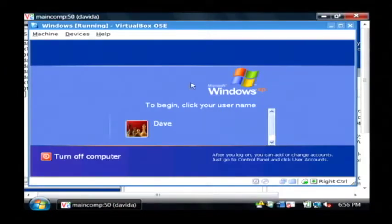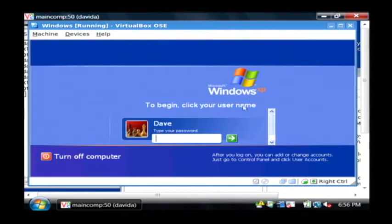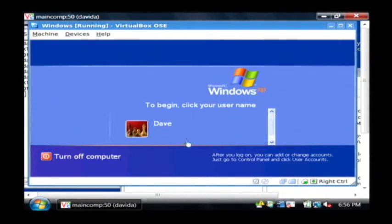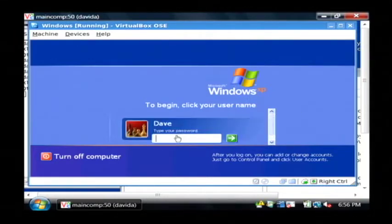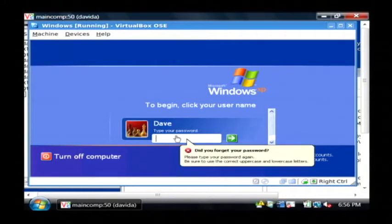So here I am at the log on screen for Windows XP. If I try to click on my user, it's going to ask me for a password. And of course, I don't have a clue what it was.